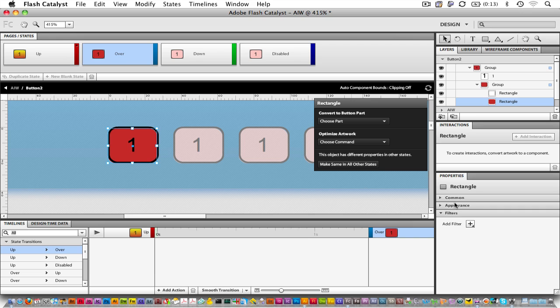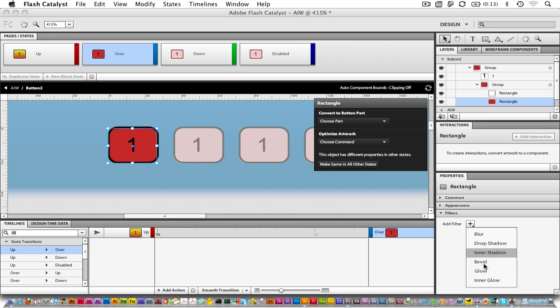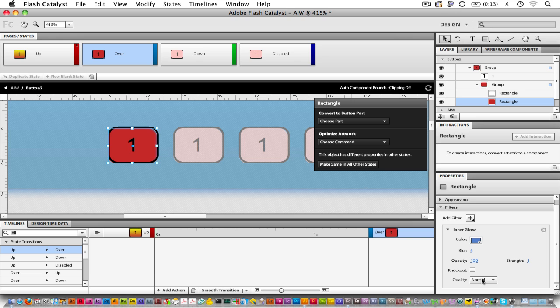So, closing up Common, we can go down to Filters, and we can add a filter. I'm just playing with the Strength and the Blur. Alright, let's go take a look at the Down state.